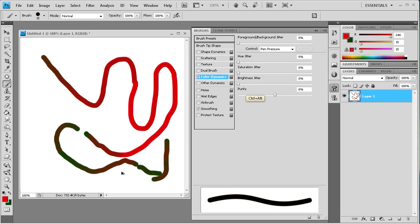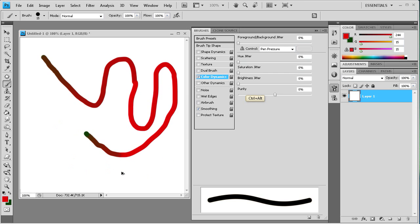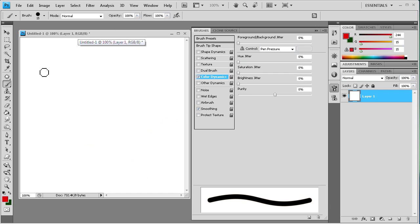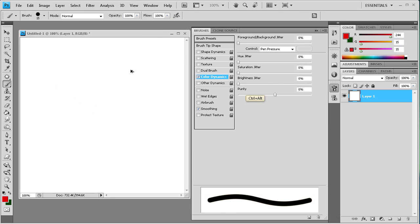So you can kind of get like a gradient effect by using different pen pressure. So you can see how that could benefit you.